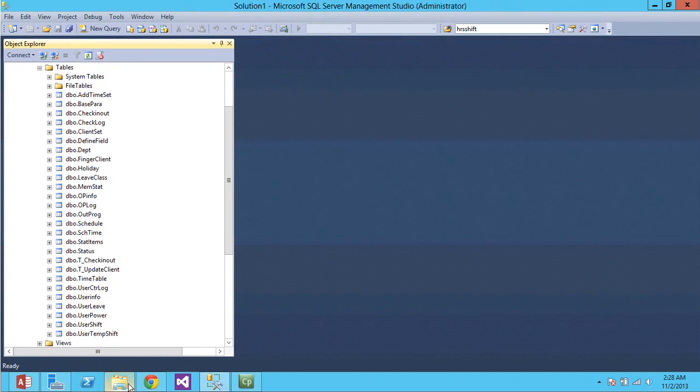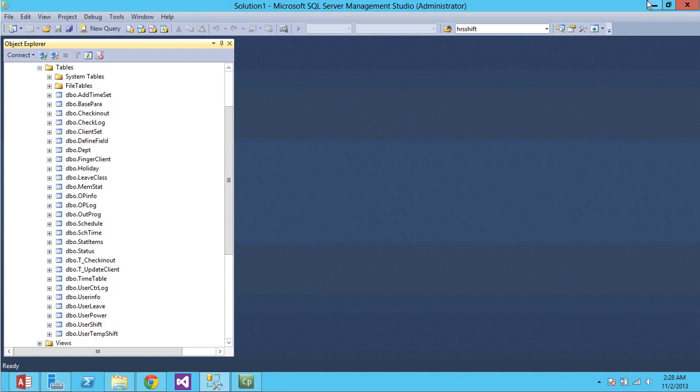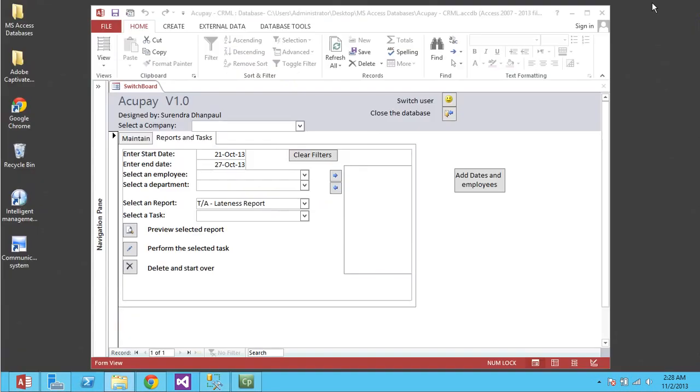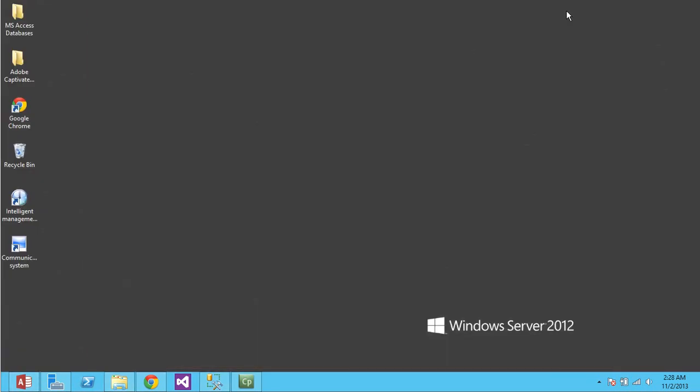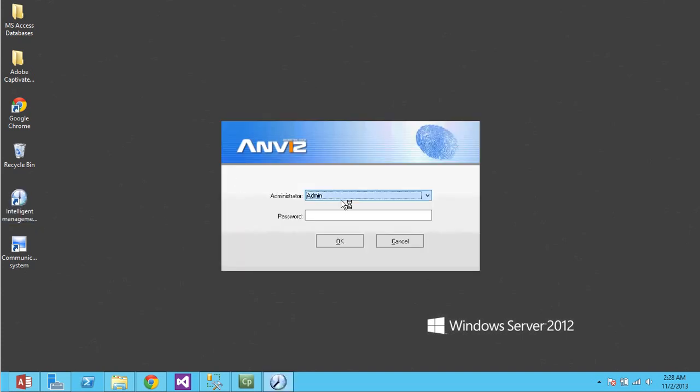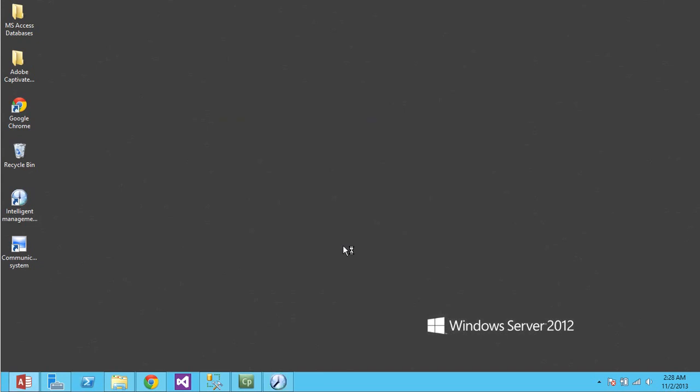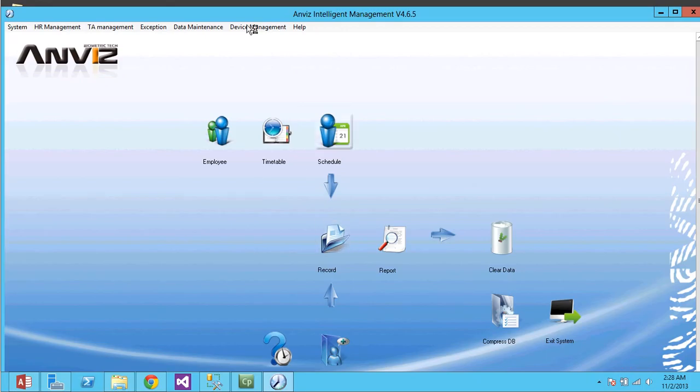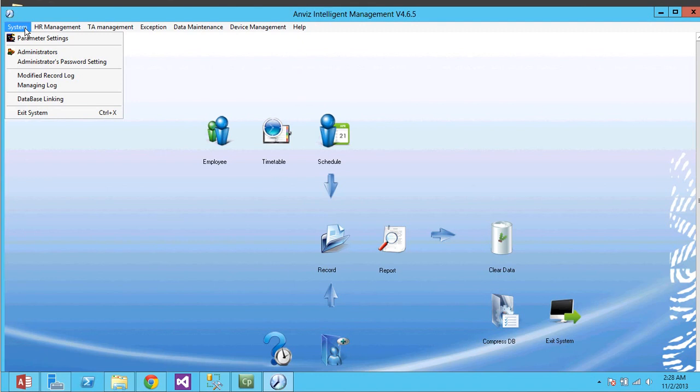Now, we need to create a DNS for this thing. Alright. Now, the default password is blank for Anvis software. This here is basically the Anvis software system. Right. That's the thing.